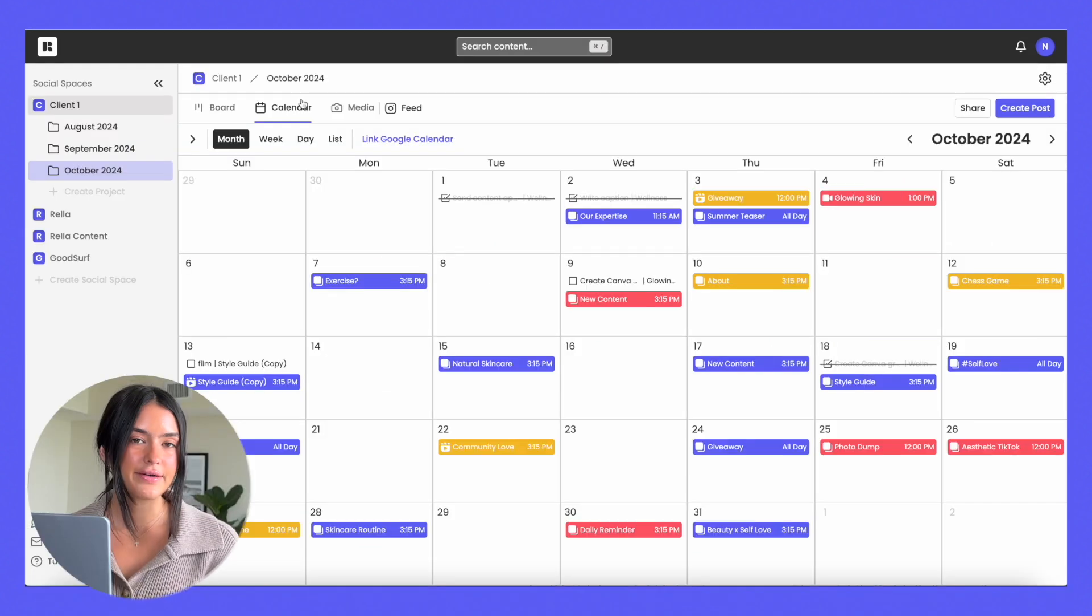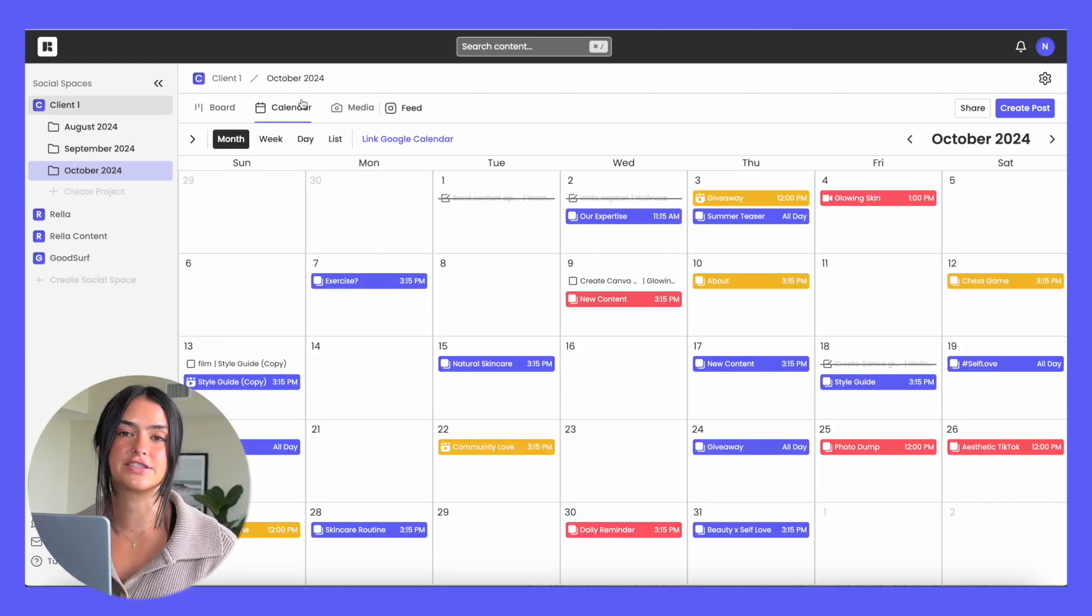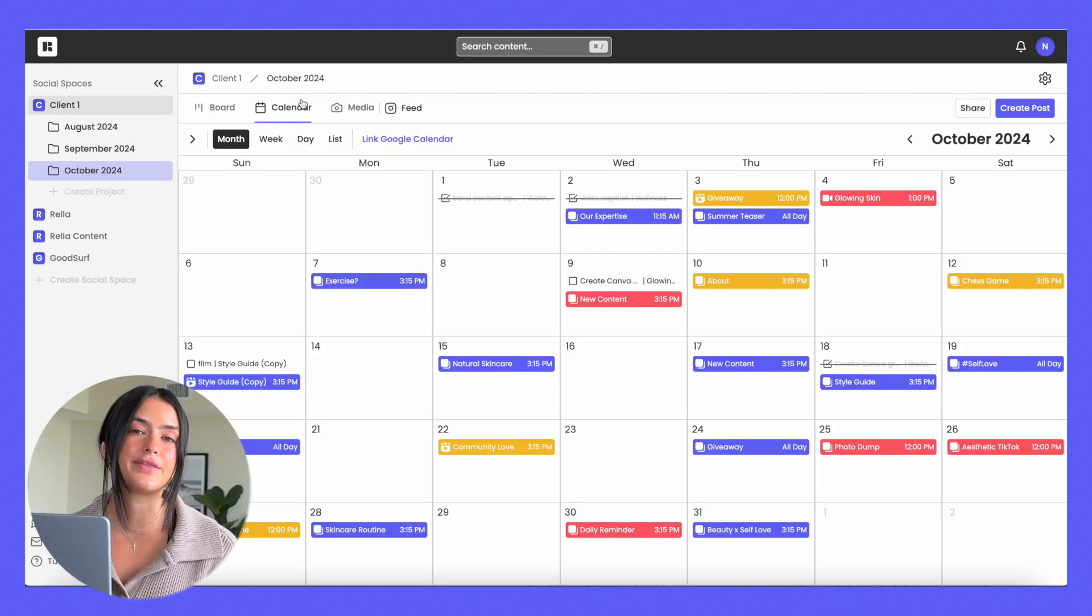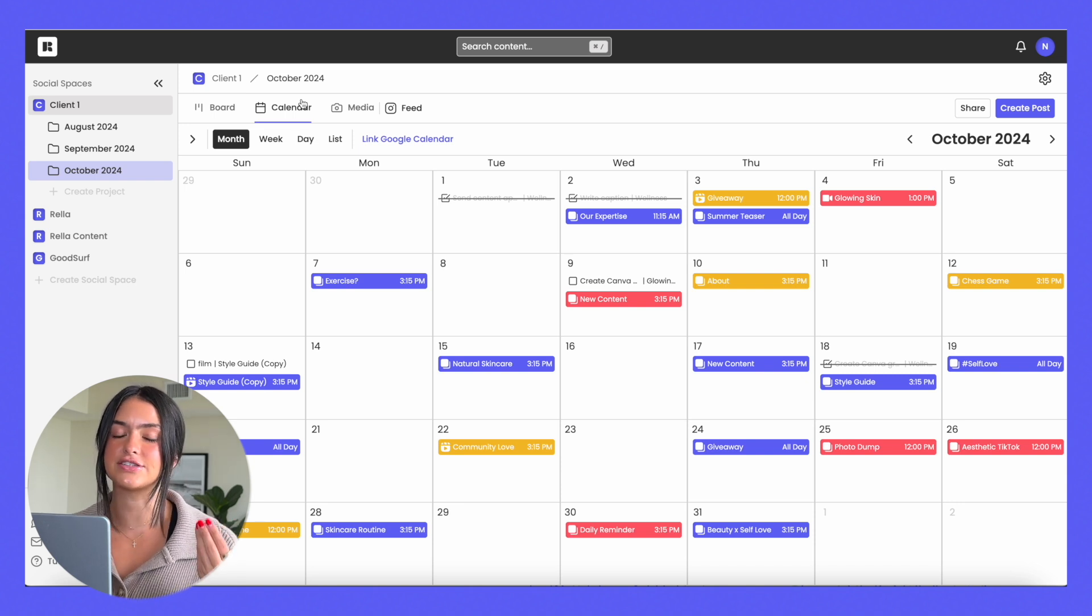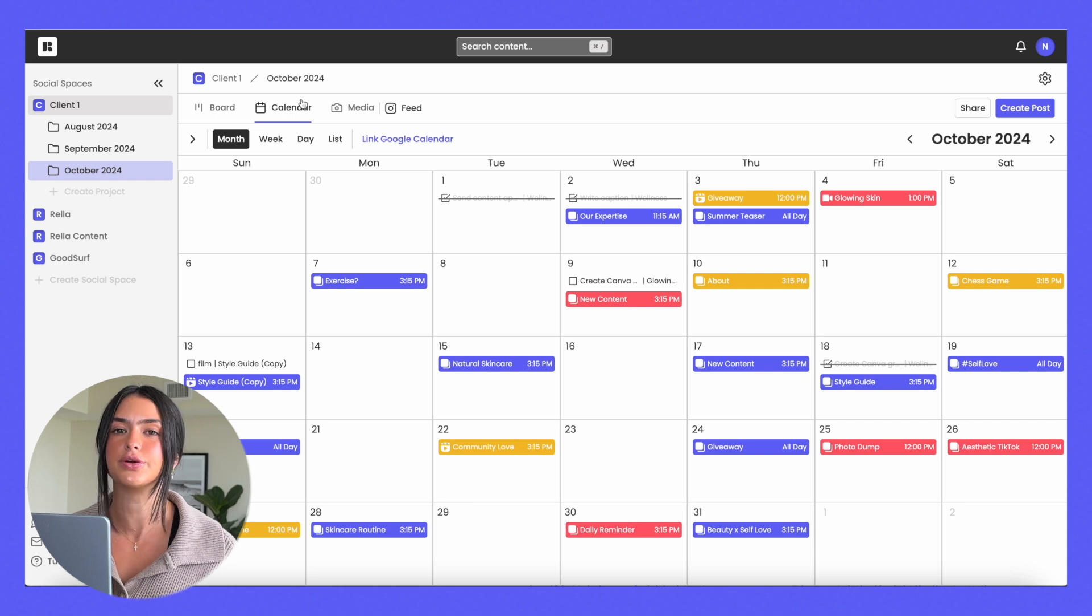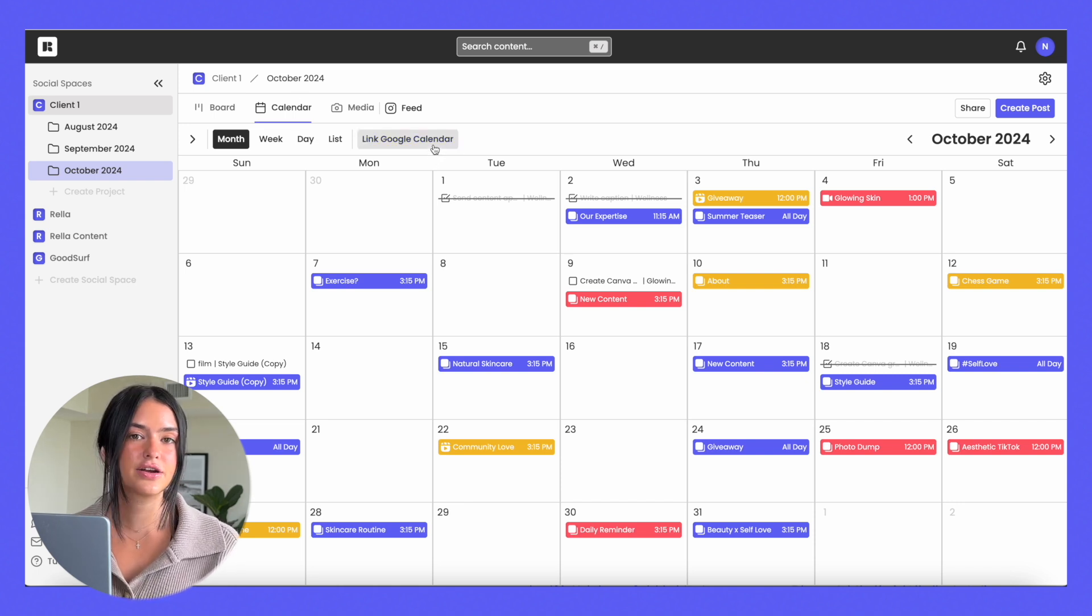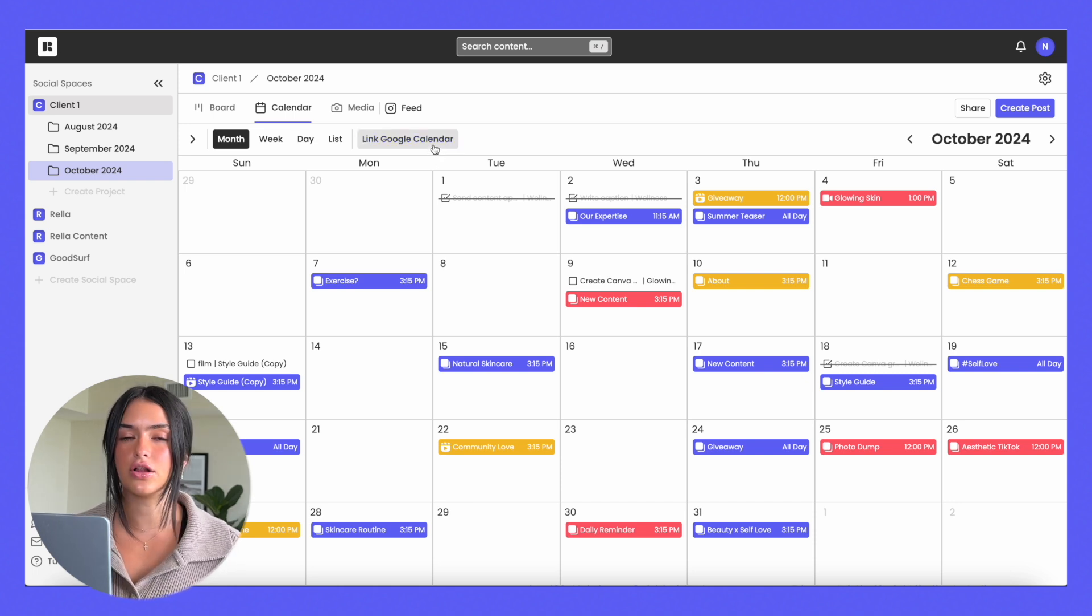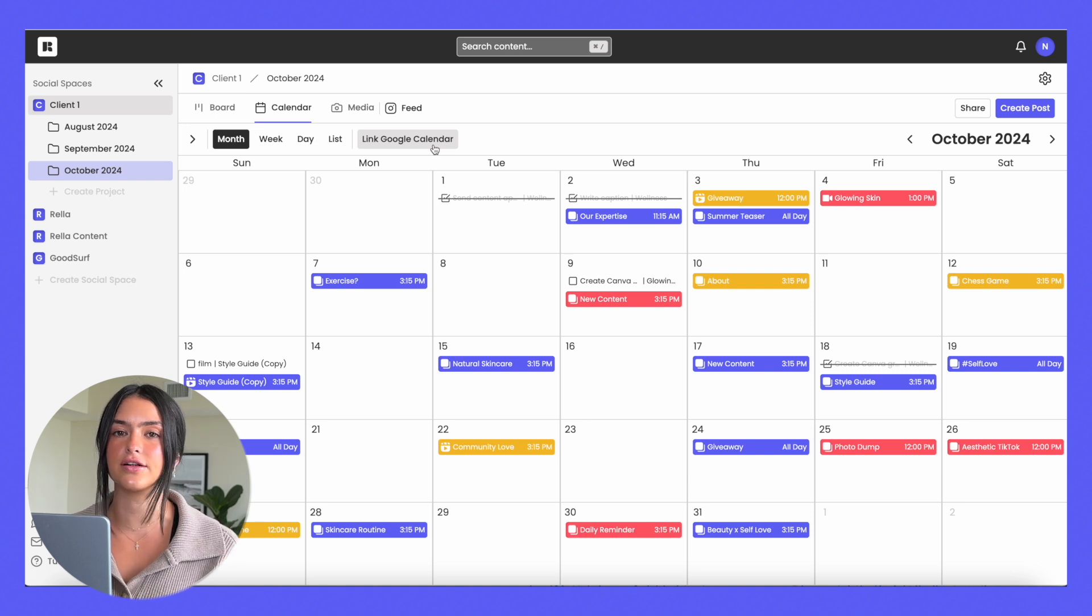You also have your calendar view. This is going to be when things are going live and when things are set to be scheduled. We will notify you via email for anything that's on the calendar and scheduled and if you want to set it to auto post, you can do that as well. You can also sync your calendar with Google Calendar so that you can see all of your posts on Rella on your Google Calendar.